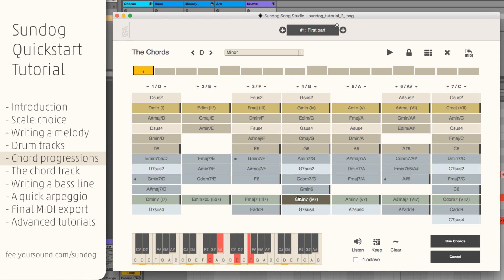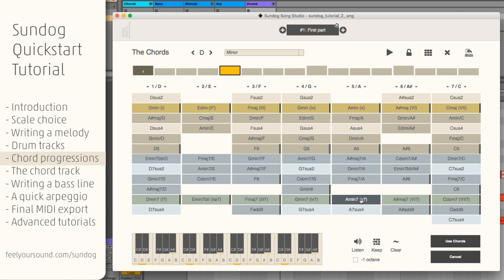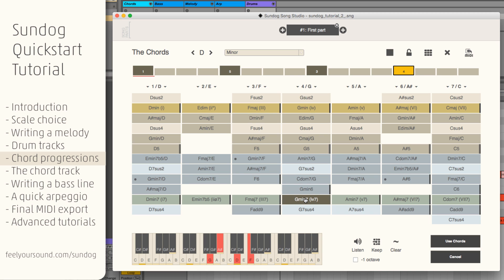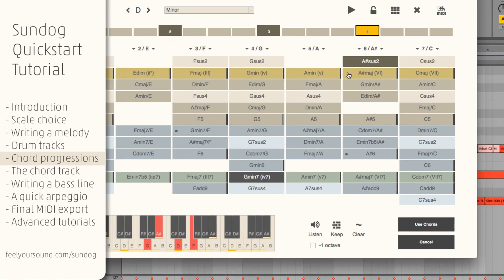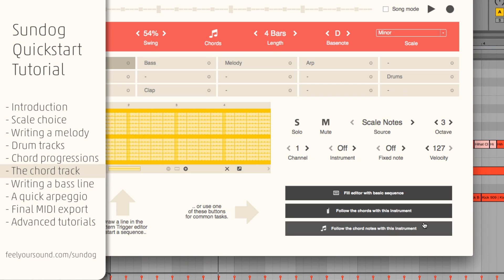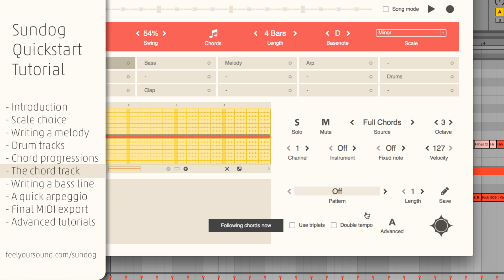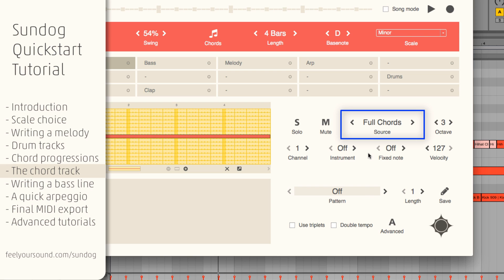Let's create a chord progression now. We want to take these chords for our song and I press Use Chords. Now all we have to do is clicking on Follow the Chords with this instrument. As you can see, the source mode is set to Full Chords now.